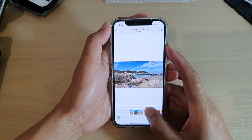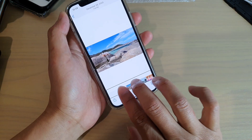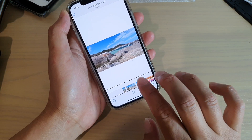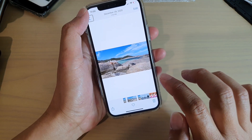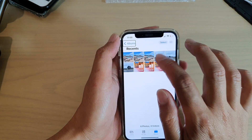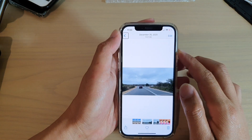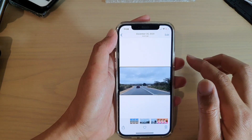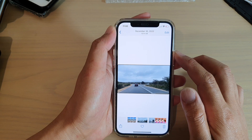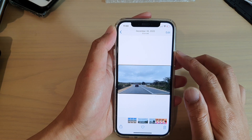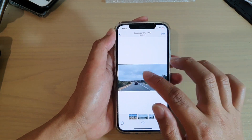So let's see if I can choose a different photo. I'll use the photo chooser to select another image from recents.